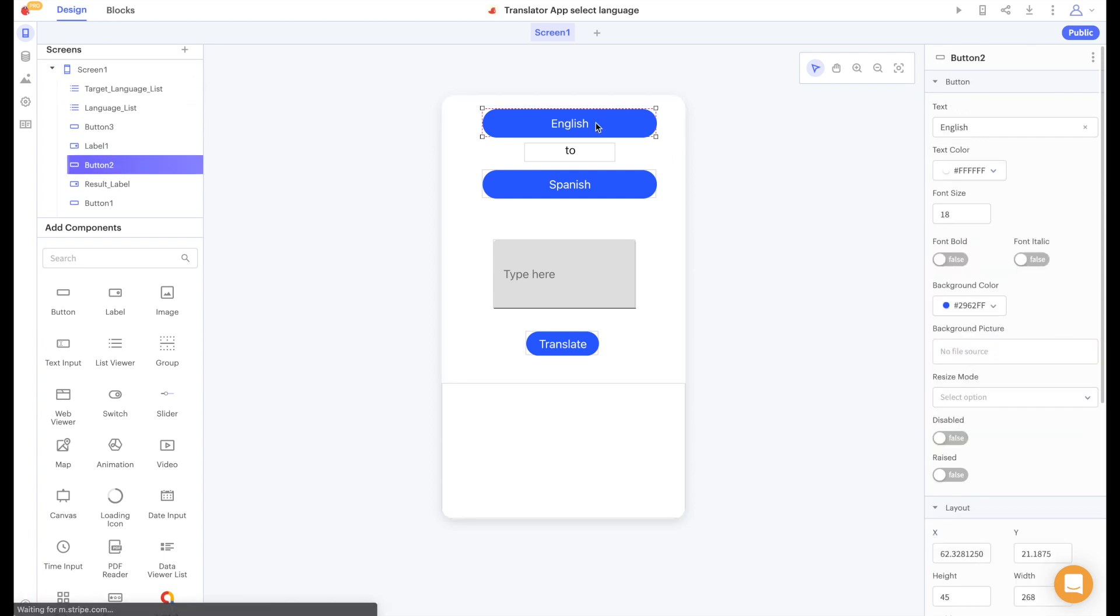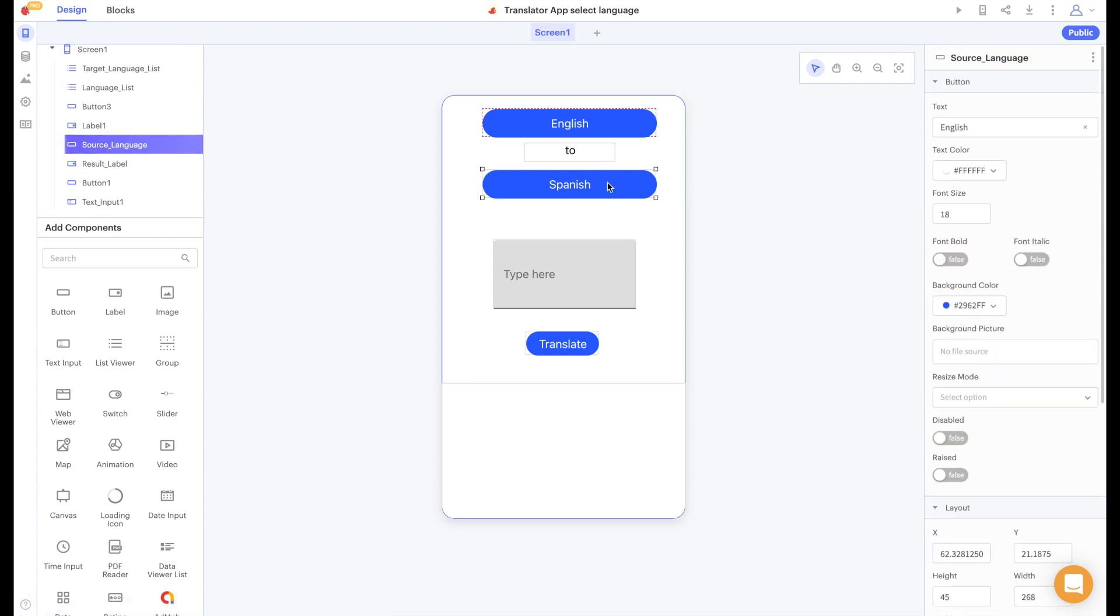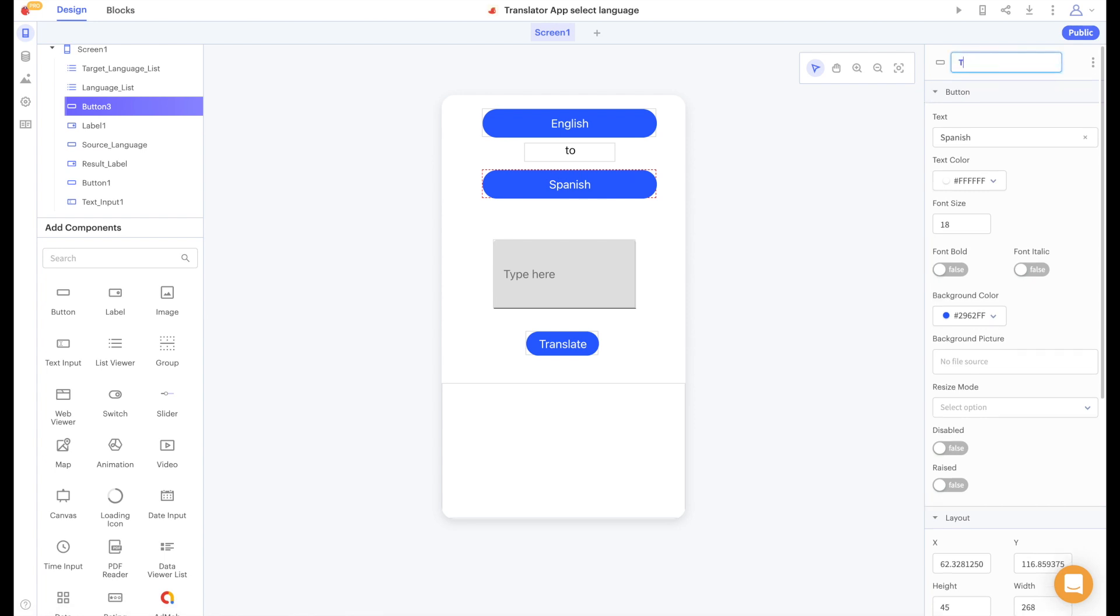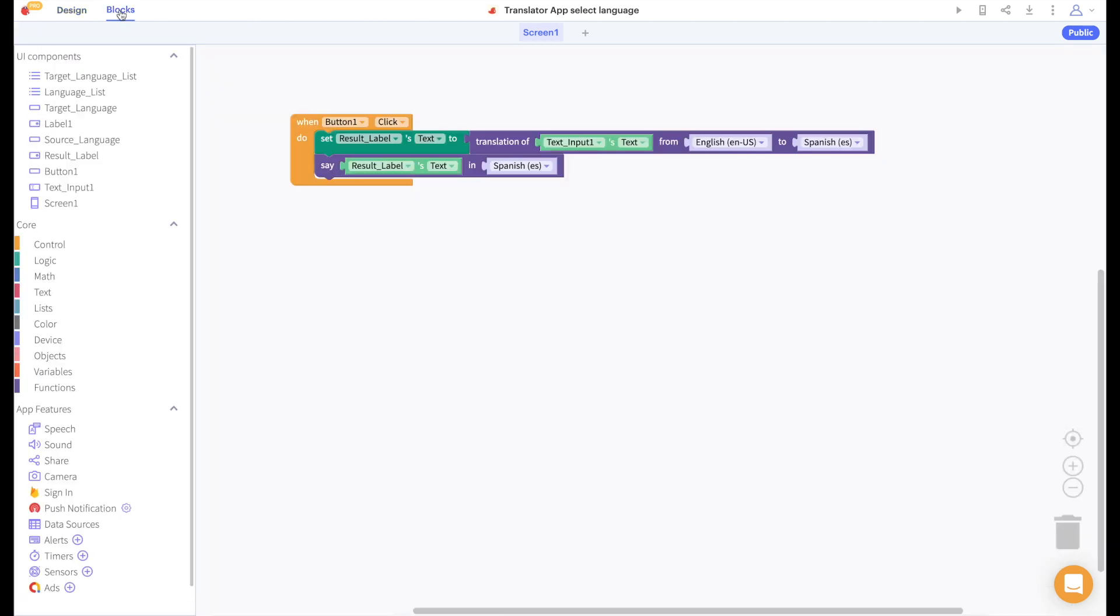We'll also name our buttons source language and target language to indicate that one shows the language that we're translating from and one shows the language we're translating to.